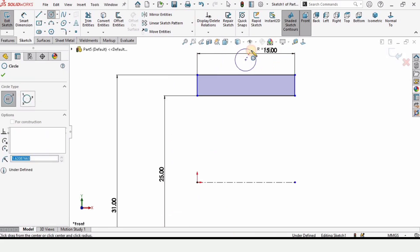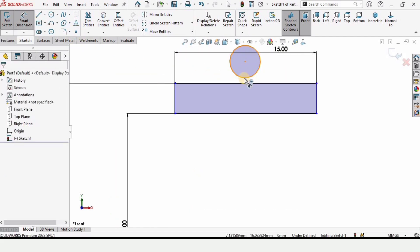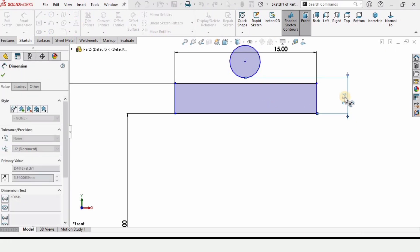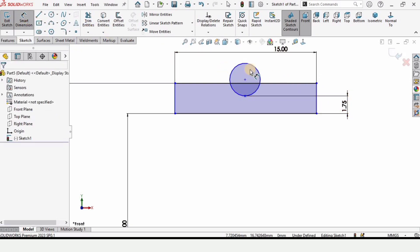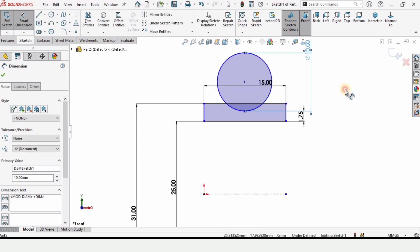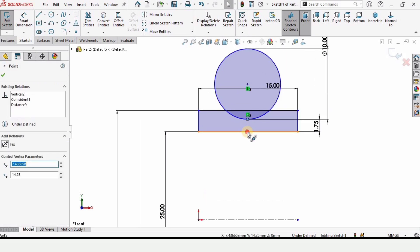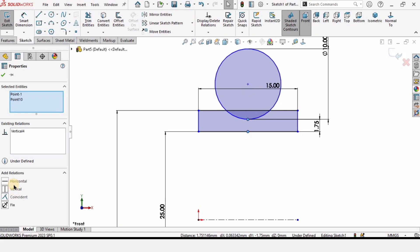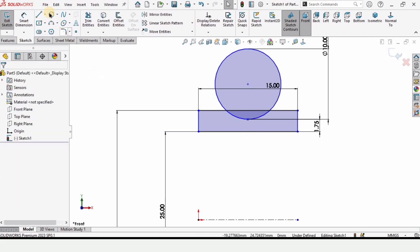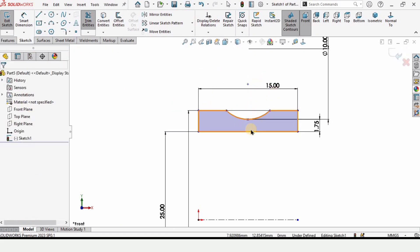Select Circle and create a circle here. Make a point at the quadrant. Select the Smart Dimension tool — from this point to this line, specify the distance as 1.75 millimeters. Note that this time we are placing the sketch on the upper side rather than the lower side. Specify the diameter as 10 millimeters. Hold Ctrl, select the two points, and make a vertical relation. Trim the extra upper portion and the line — this sketch is ready.